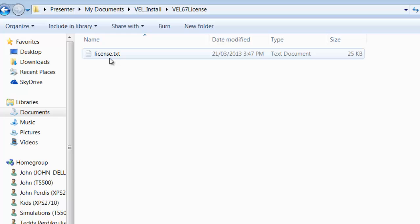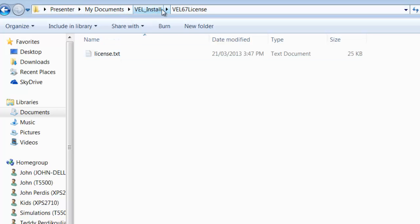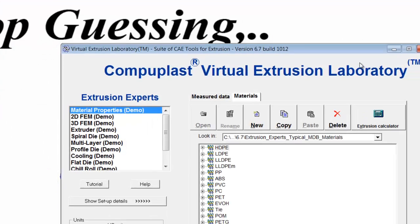So we extract the folder. The folder's here, and now the license.txt file is available for us within that folder. Take note of the location here: I have my documents, VEL install, VEL67 license. I can minimize that.